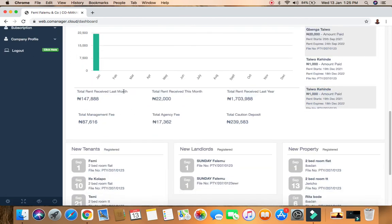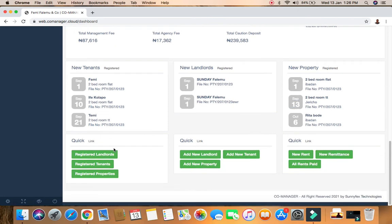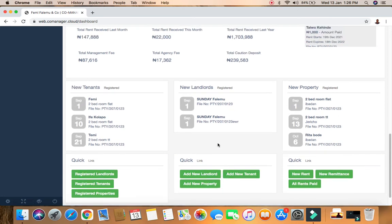We have total rent received last month and this month, which is 22,000 since we're still in January. We also have total rent received last year. Then there's the total management fee - how much management fee you deducted from the properties you're managing. We have total agency fee and cost on deposit. Here you can also see the latest new tenants, new landlords, and new properties registered, with quick navigation to any menu.